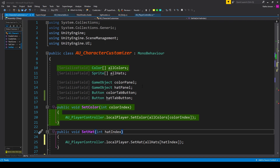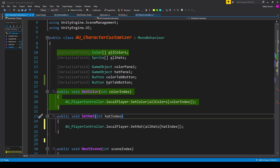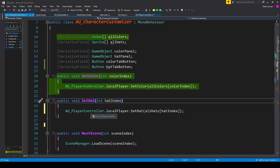We then have two serialized fields of type GameObject: the first is called colorPanel and the second is called hatPanel — these will be for navigating through our customization menu. We also need two serialized fields of type Button: colorTabButton and hatTabButton. We'll then create a public void function called SetHat that requires a parameter of type int called hatIndex. Inside this function we access the local player: AUPlayerController.localPlayer.SetHat, passing in allHats[hatIndex].